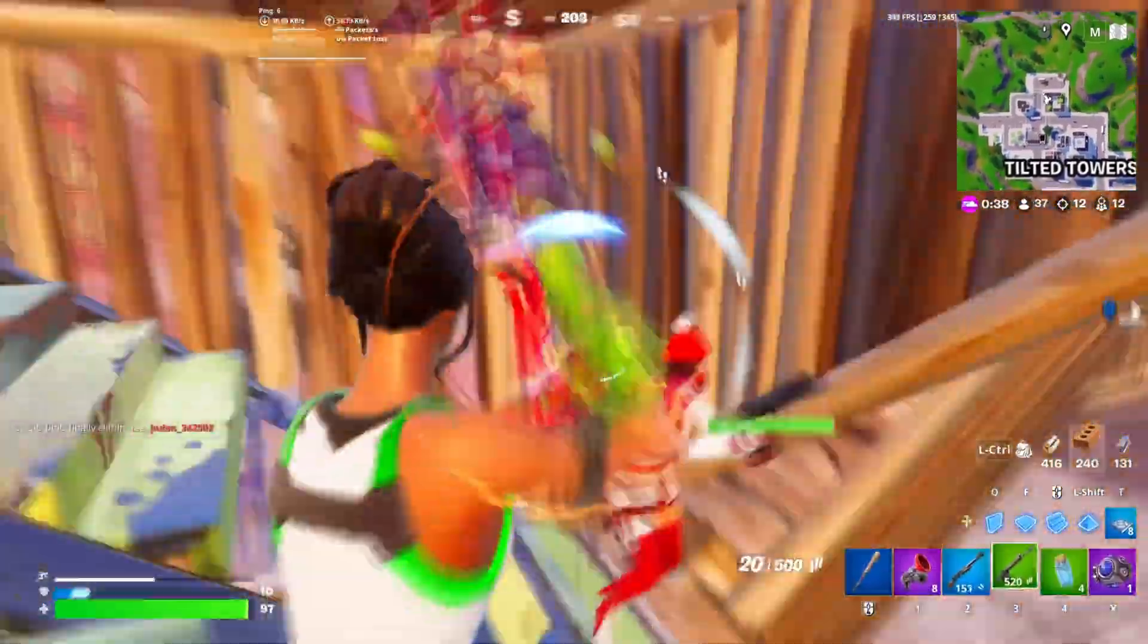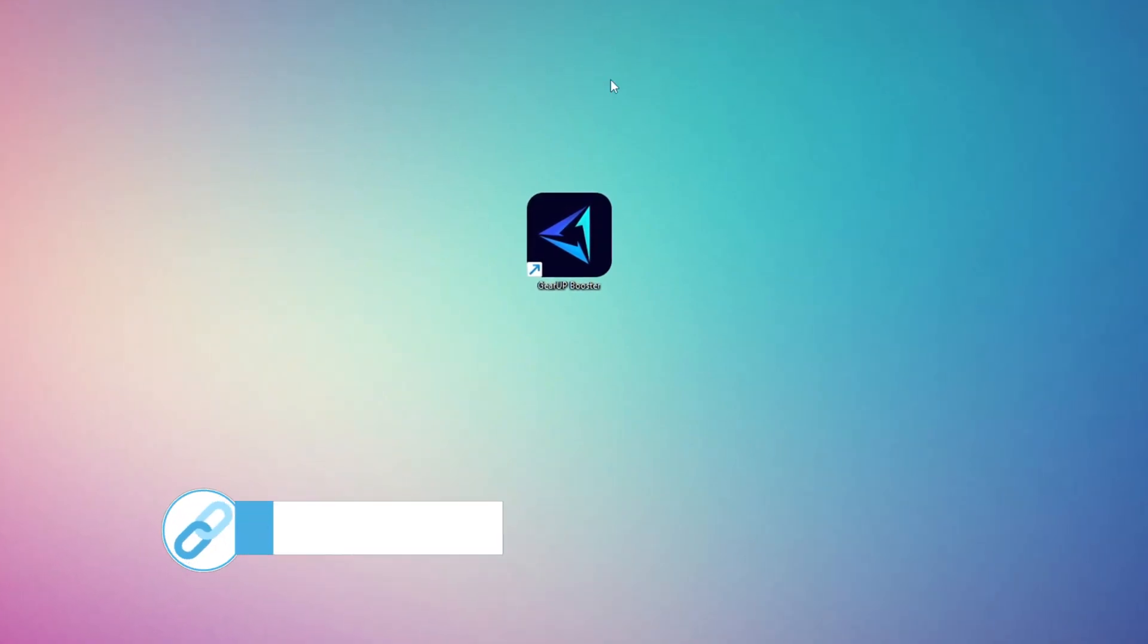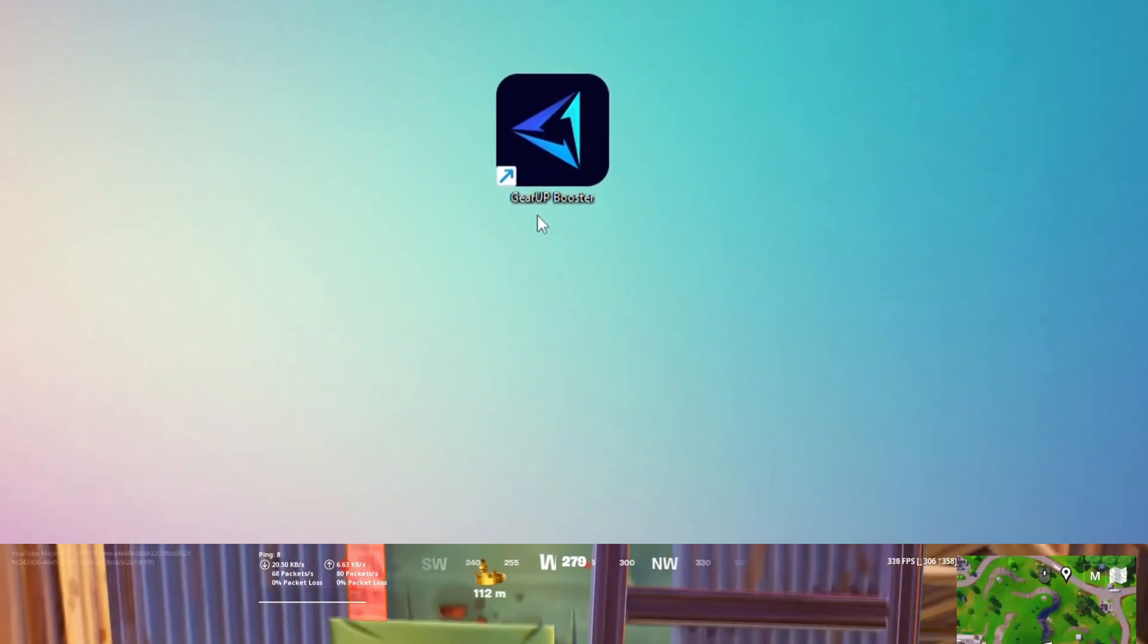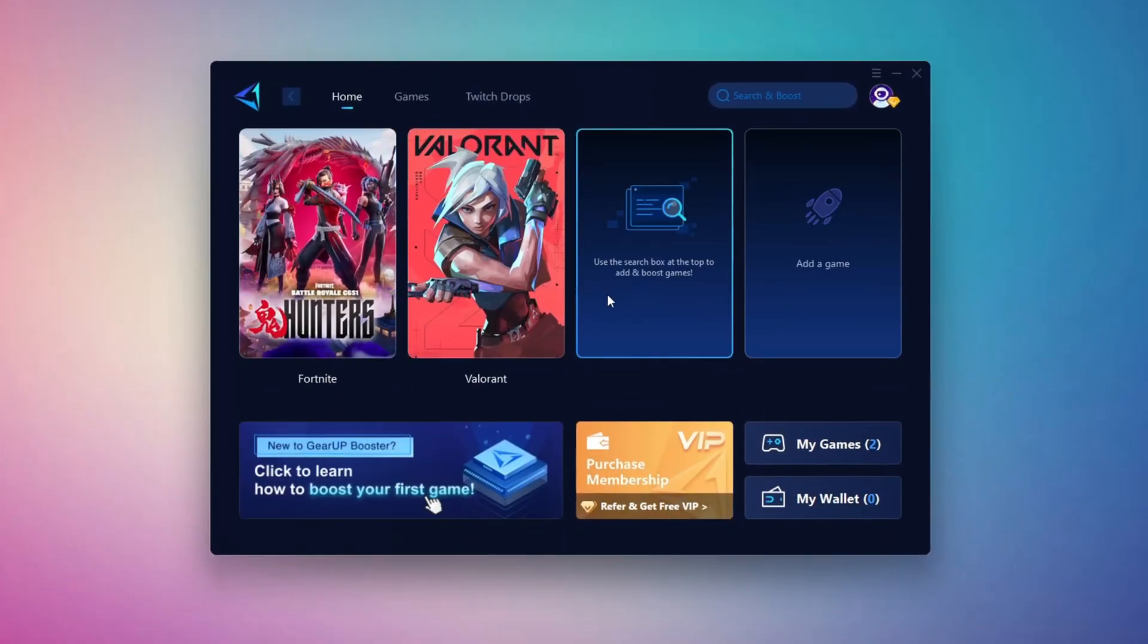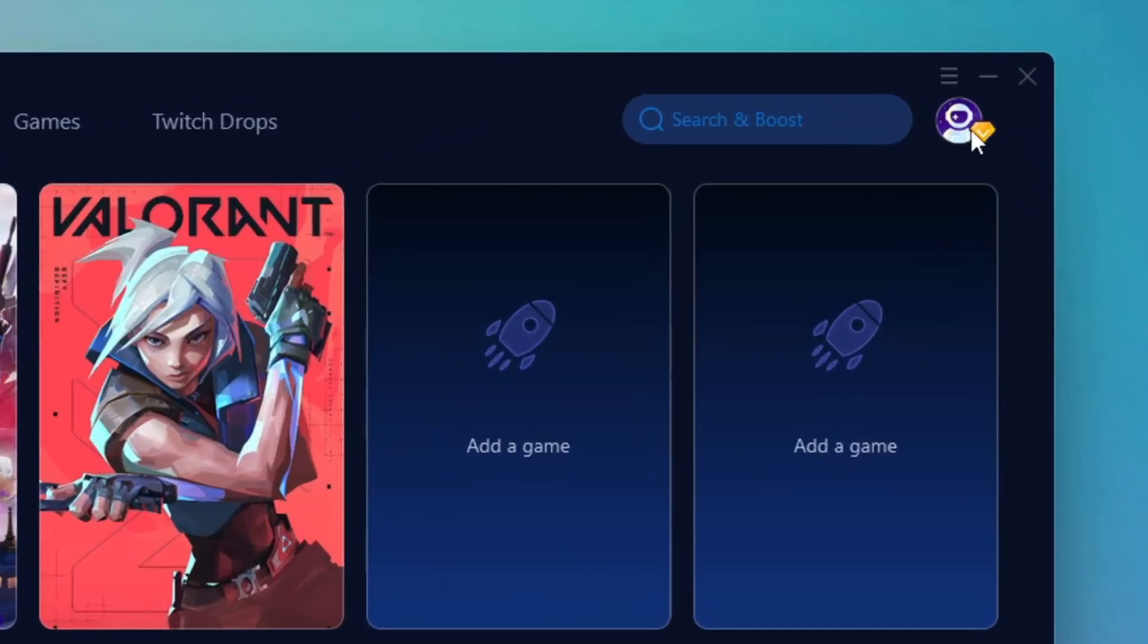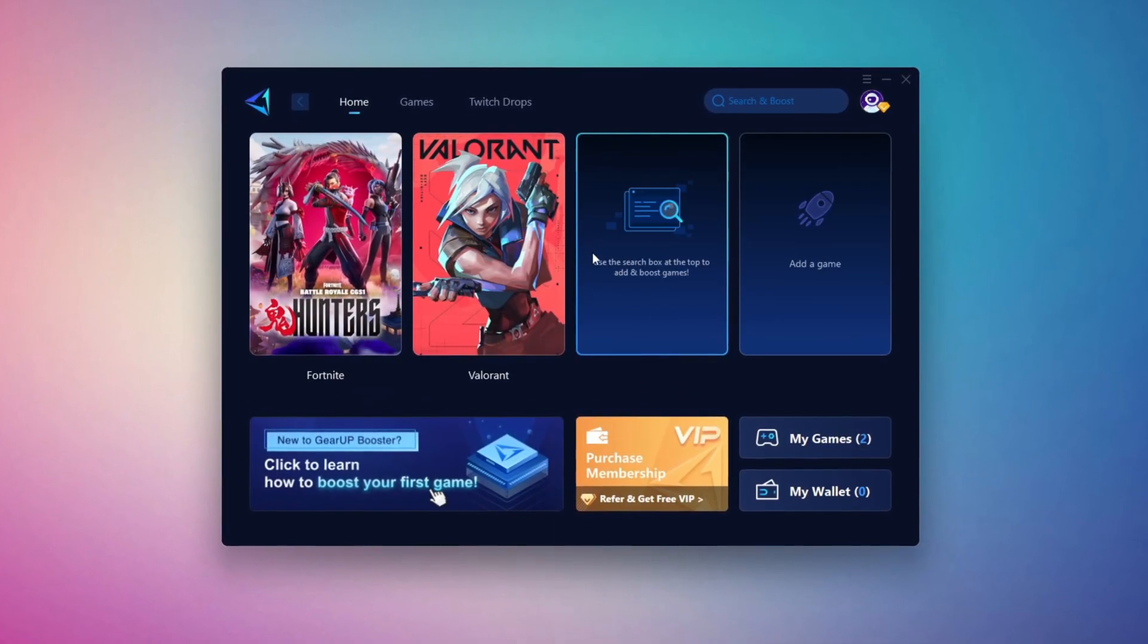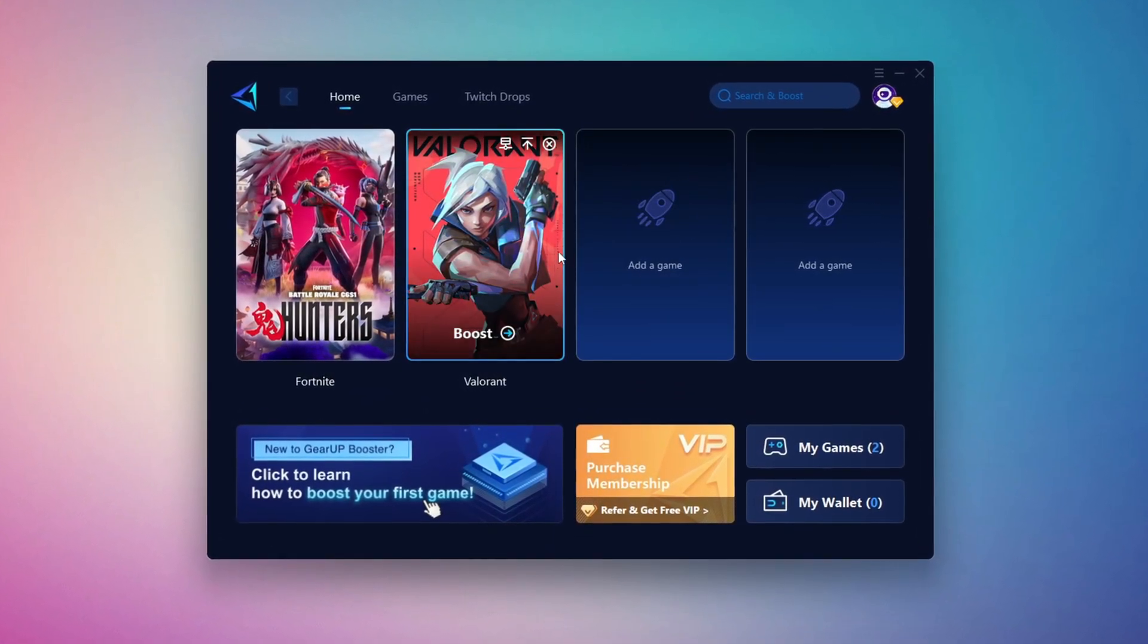In this step, I'm going to show you the best tool to get stable ping while gaming. First, download the Gear Up Booster tool from the official website using the link in the description. After downloading, install it on your PC. Once installed, you'll see the Gear Up Booster interface. The first thing you'll need to do is log in with your Facebook or Google account. On the Home tab, you'll find all the games installed on your PC.